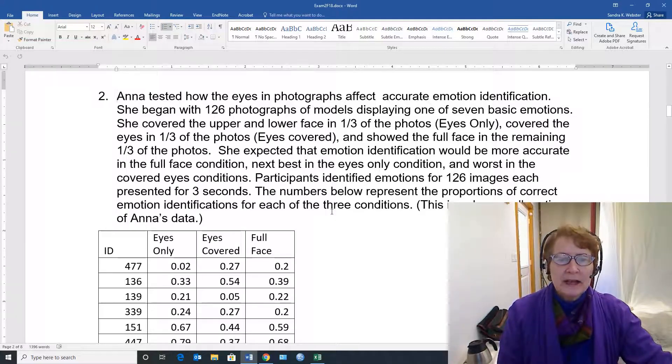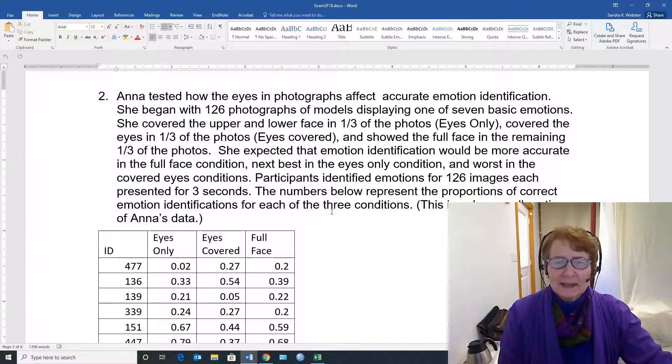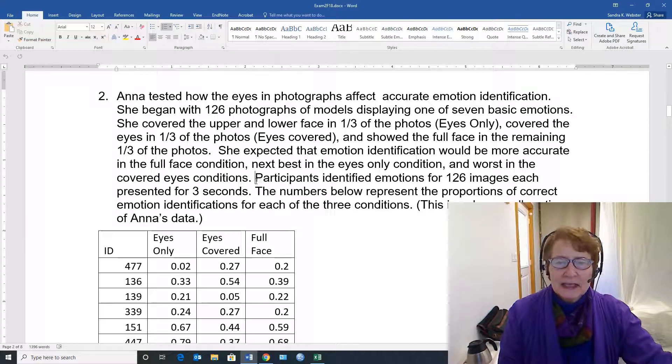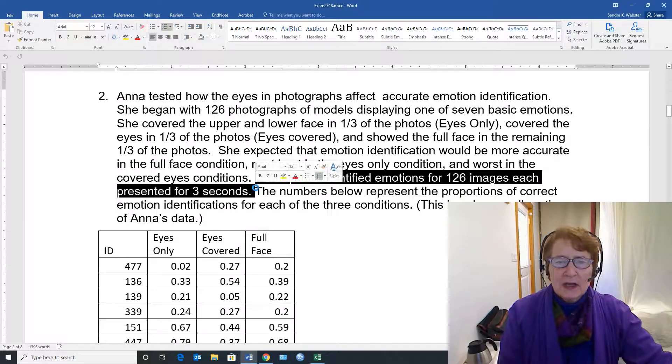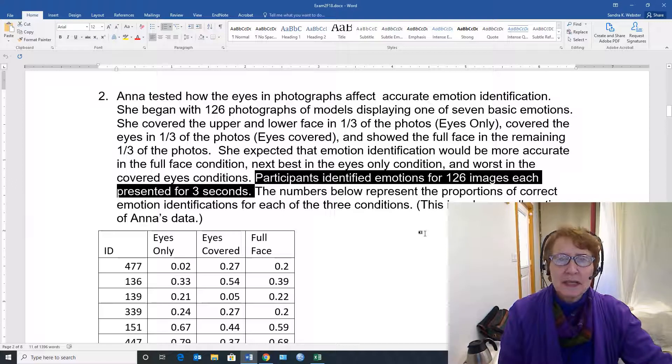Participants identified emotions for the 126 images, each presented for three seconds. This sentence, as well as the rest of what's come up before, lets us know this is a repeated measures experiment. It's a within-subjects design.